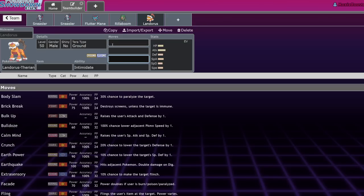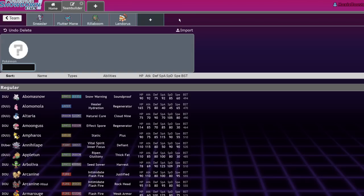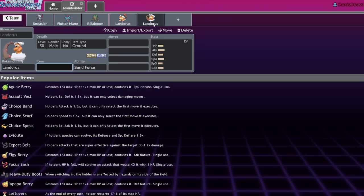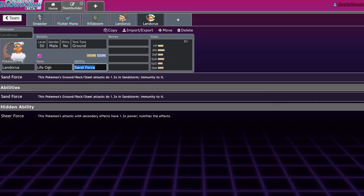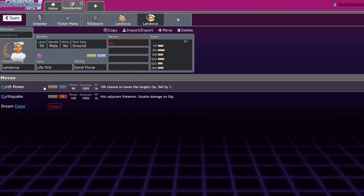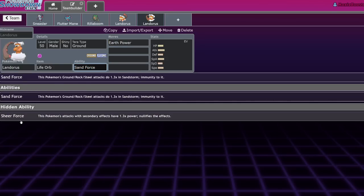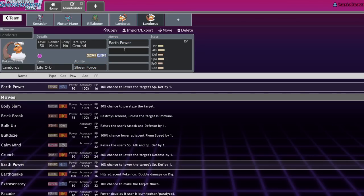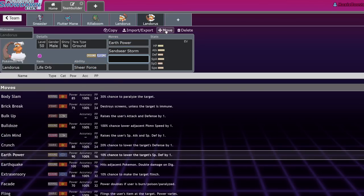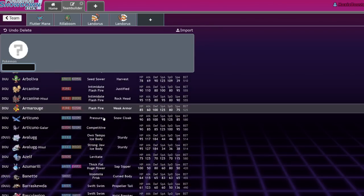I don't know which Landris. I think Lando T is good. Lando I is also very solid because what Lando I is going to benefit from is Fake Out into your Life Orb boosted attacks. Like Life Orb, Sheer Force, Earth Power, also Sandseer, Storm. This is going to be a very good combo.